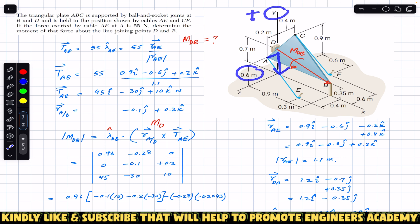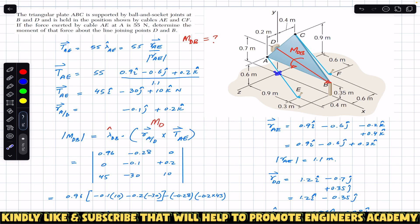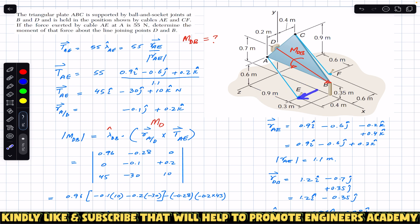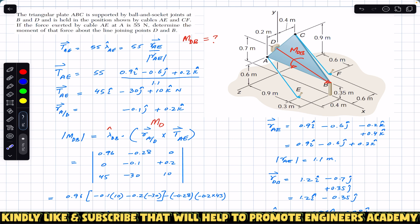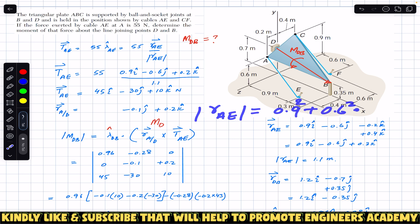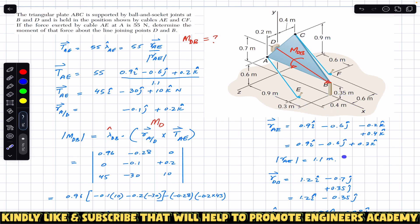Then we travel 0.6 meters in the negative y direction: minus 0.6j, reaching the origin. From the origin we travel 0.9 meters in the positive x direction: plus 0.9i, then 0.4 meters in the positive z: plus 0.4k. Combining the z terms (−0.2 + 0.4 = +0.2), the position vector from A to E is 0.9i − 0.6j + 0.2k. Its magnitude is √(0.9² + 0.6² + 0.2²) = 1.1 meters.